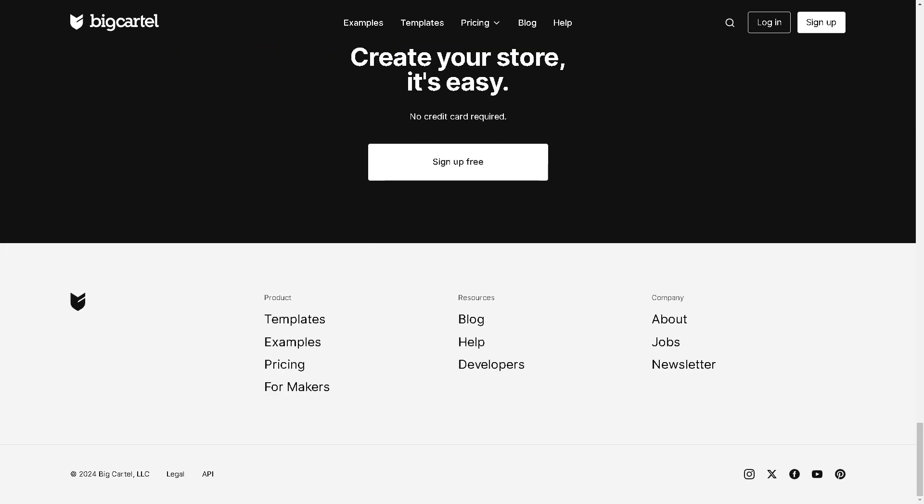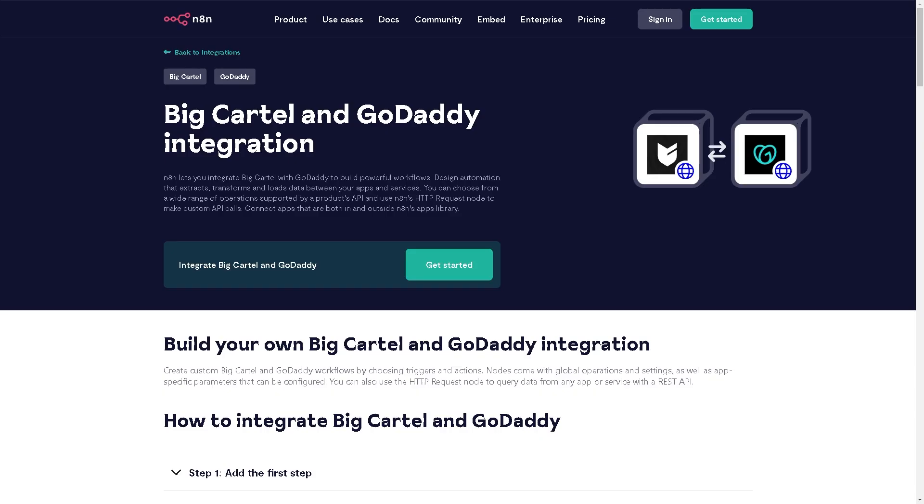Now there's also an easier way for you to integrate both accounts, which is n8n. So it is a Big Cartel and GoDaddy integration that lets you integrate both powerful applications. Design automation that extracts, transforms, and loads data between your apps and services.